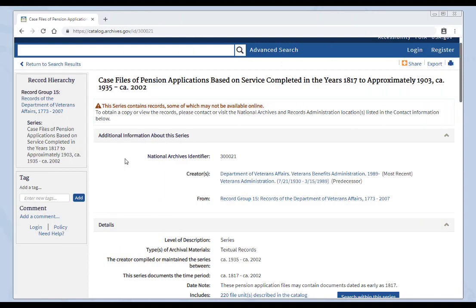Some descriptions in our catalog have dates that may seem confusing. Look at this series. Case files of pension applications based on service completed in the years 1817 to approximately 1903. You can probably expect to find Civil War service in this series. But the dates for this series are circa 1935 to circa 2002. Doesn't seem to connect, does it?